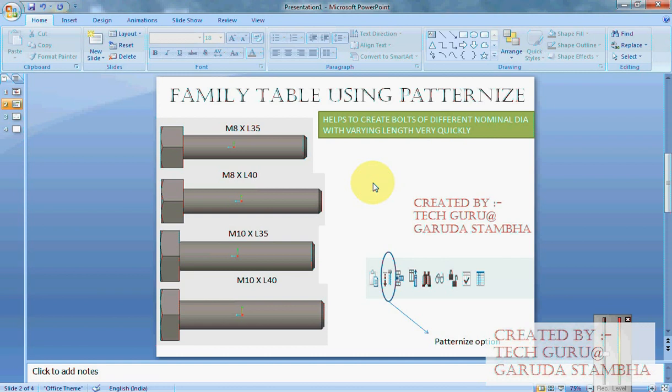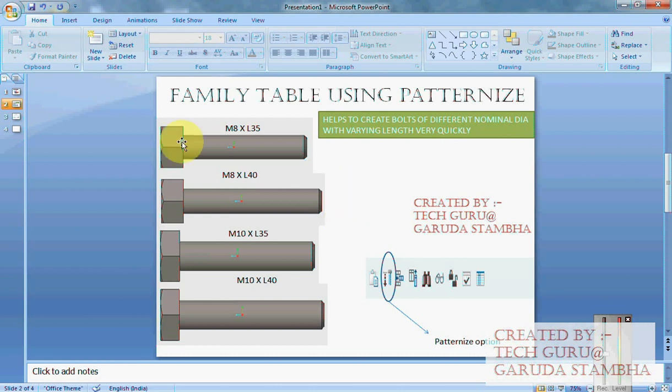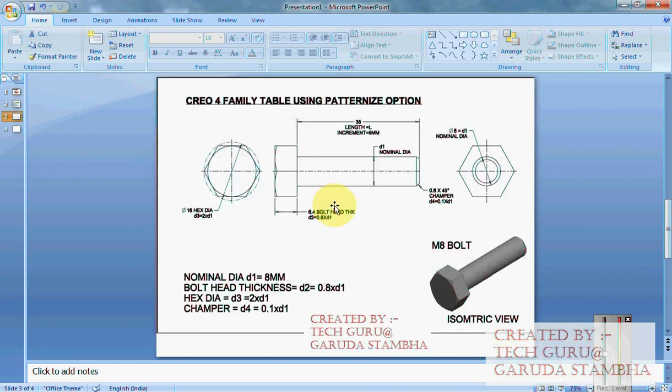So far what I am doing here is I have opted M8 as my generic model. From M8 I am going to create M8 and M10. M8 will have two lengths 35 and 40, and M10 will have two lengths 35 and 40. Patternize is mainly used to create bolts of different nominal diameter with varying length in a very short period of time.